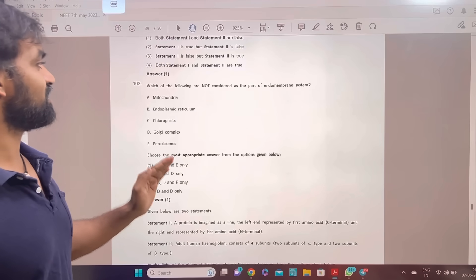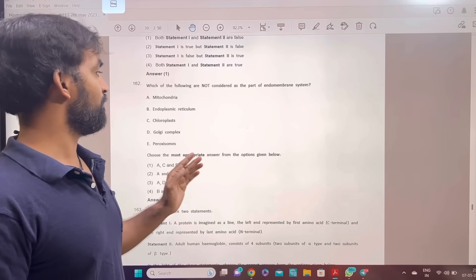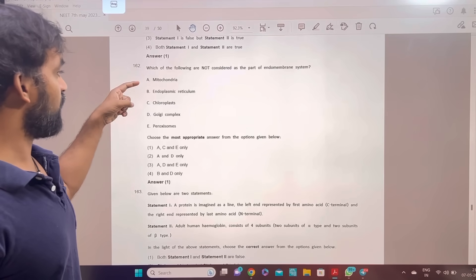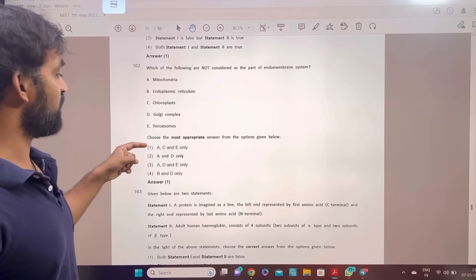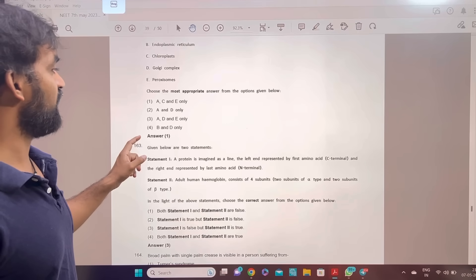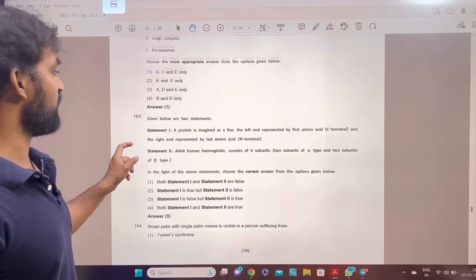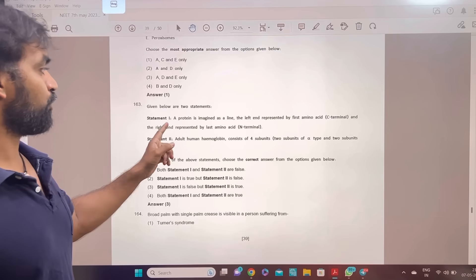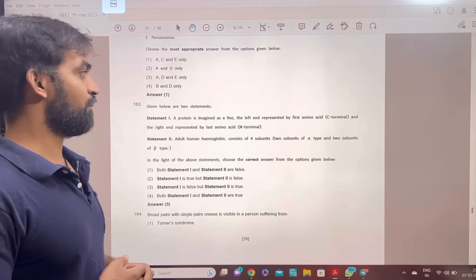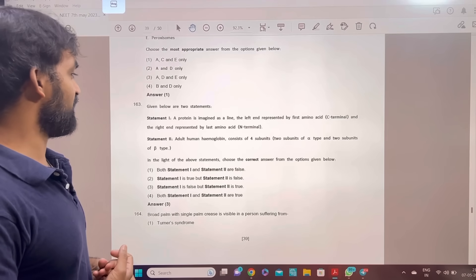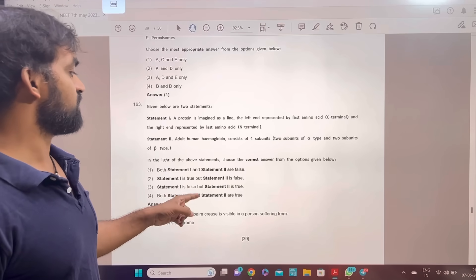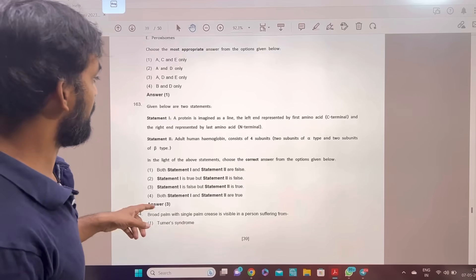Which of the following are not considered as part of the endomembrane system? The answer is option 3 — not considered as part of endomembrane system. ACE is option 1. Given below are two statements: a protein is imagined as a line, the left end represented by the first amino acid. Statement 2 is true. Option 3 is the answer.